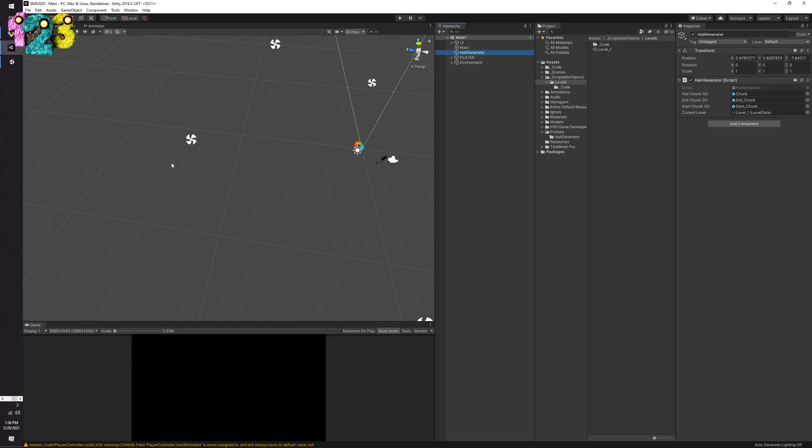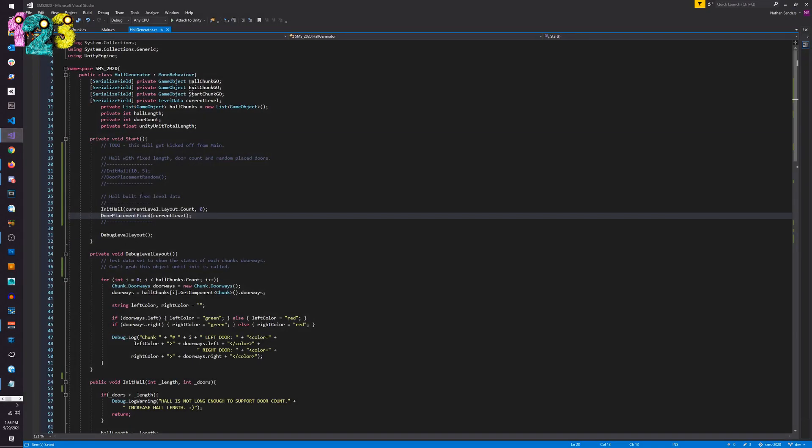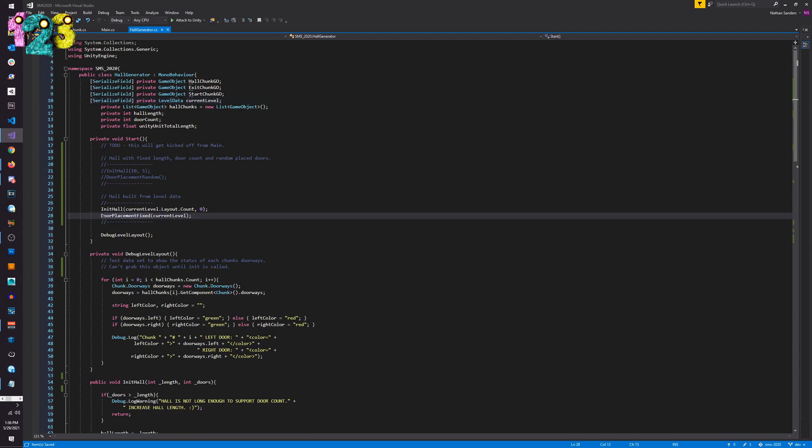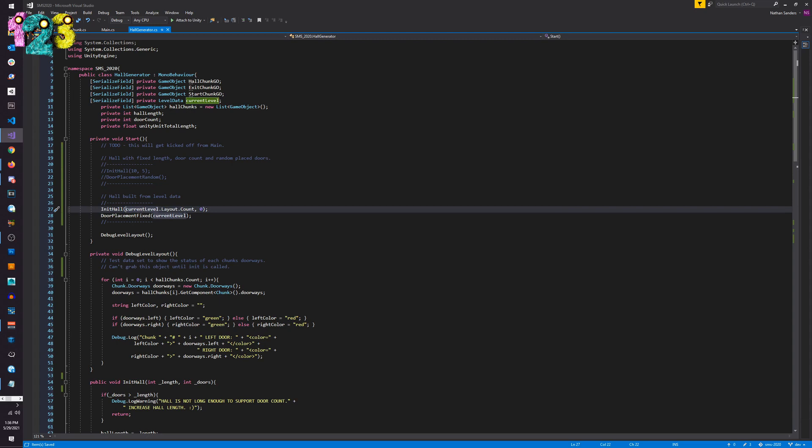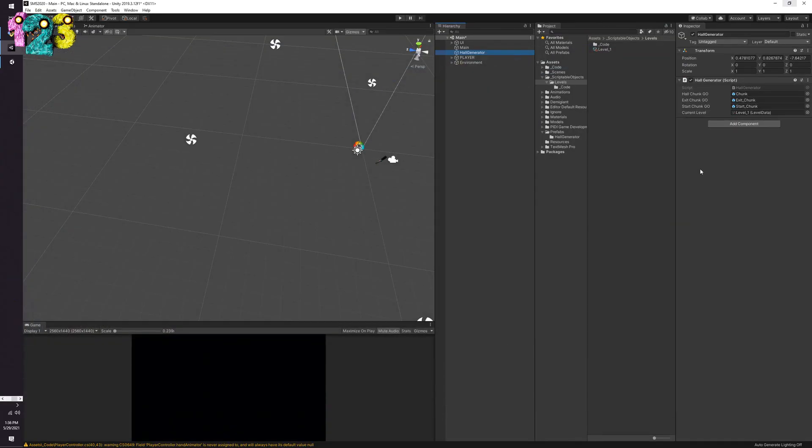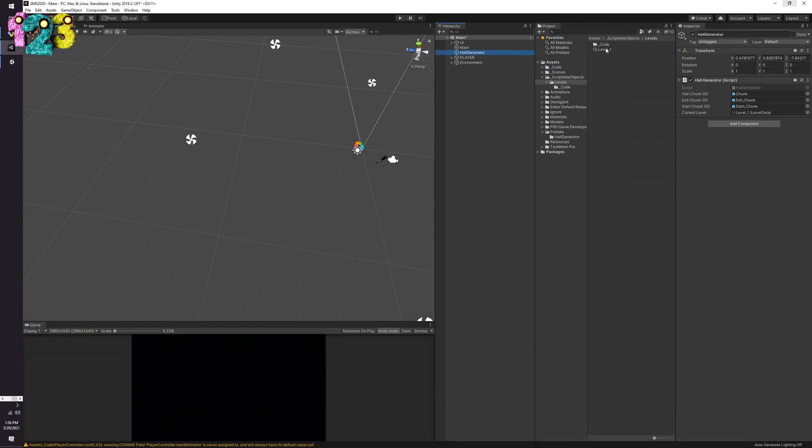So then in my hall generator I'm passing in this for example level one, it will interpret so like I have my reference to level one which is the level data. It will then pass it into the same function, so it's going to initialize the hall and it's going to make it the length of the length value that it gets from the scriptable object. And then it's also going to call my updated door placement which I named door placement fixed, and then it's going to basically take in the contents of the scriptable object level data and spit that out into the game which is exactly what I'm looking to have it do.